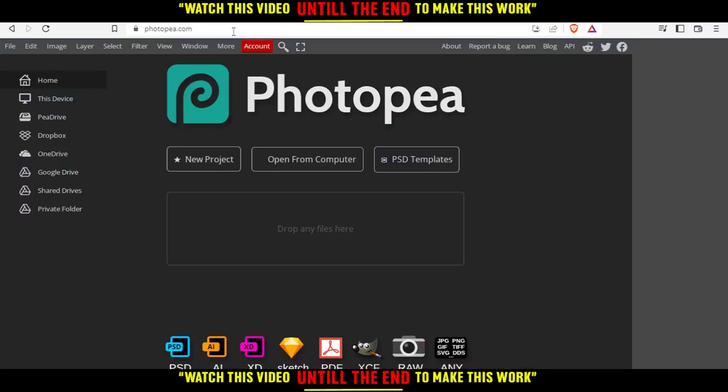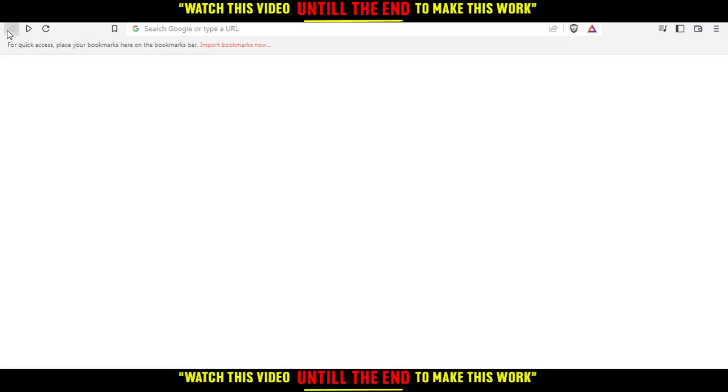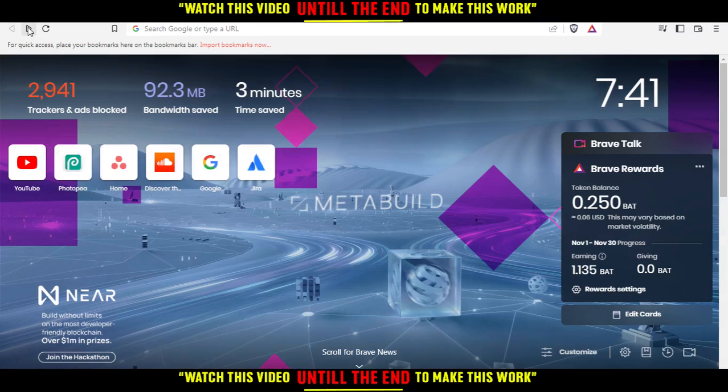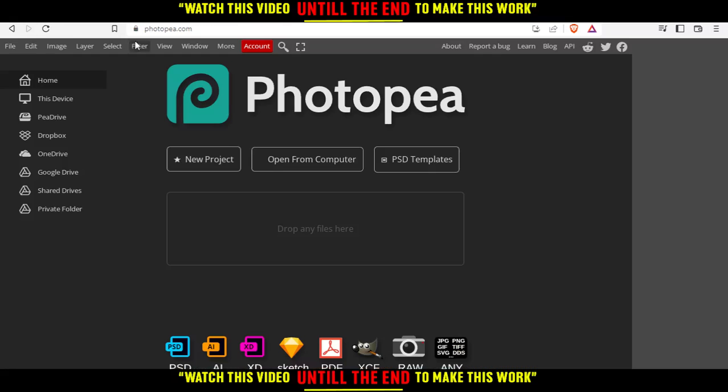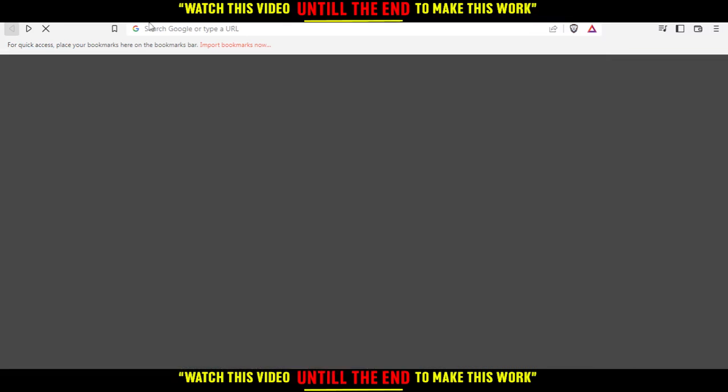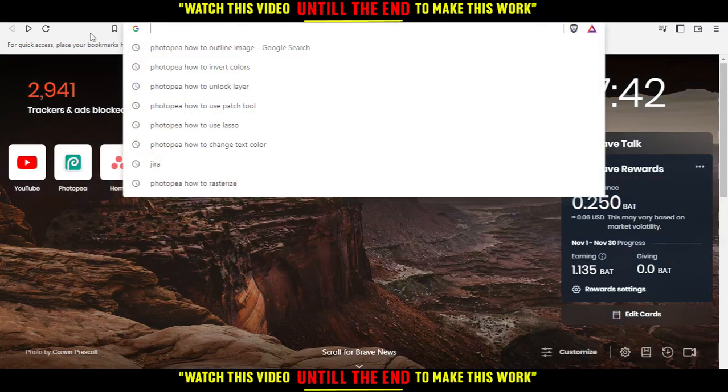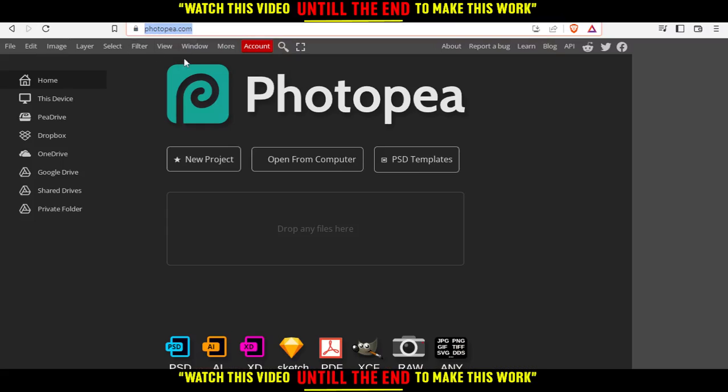When you hit the enter button, it will take you to this page directly. I just had a problem, so just type photopea.com and you will be right here at this page.